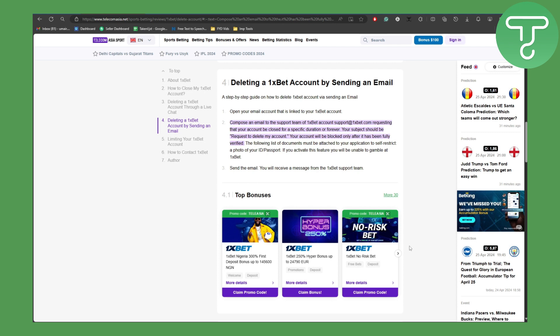Your subject should be 'Request to delete my account'. Your account will be blocked only after this has been fully verified. The following list of documents must be attached to your application to self-restrict: a photo of your ID or passport.